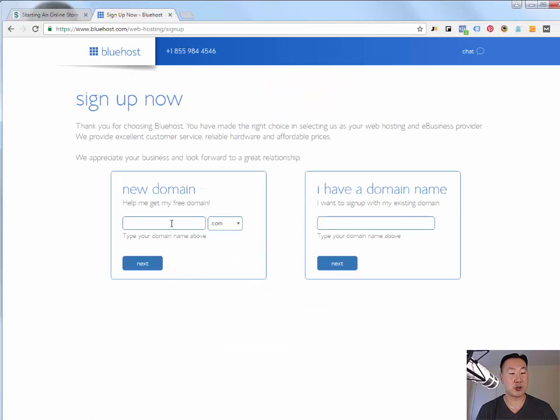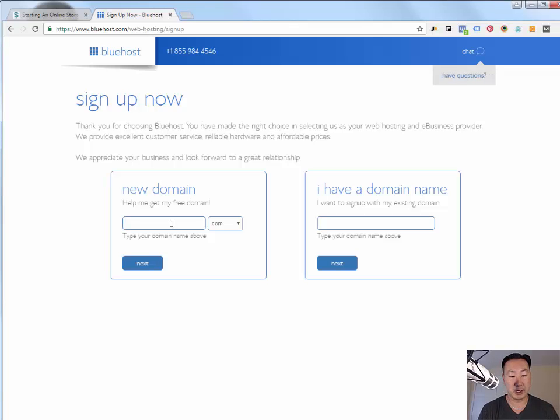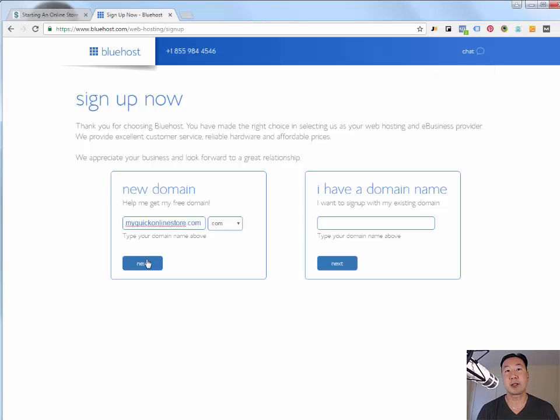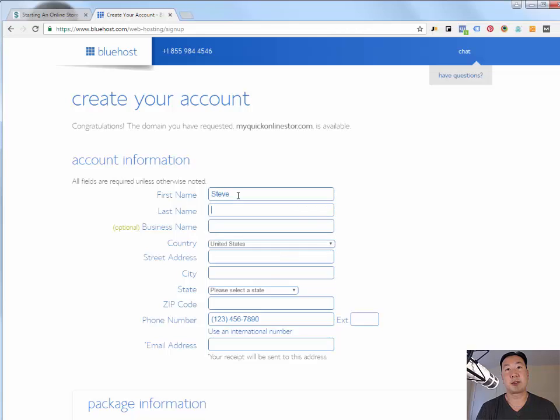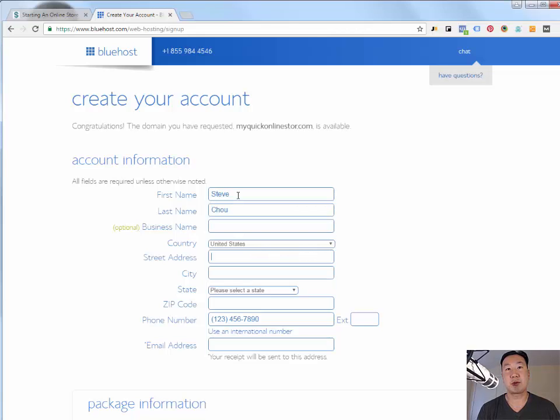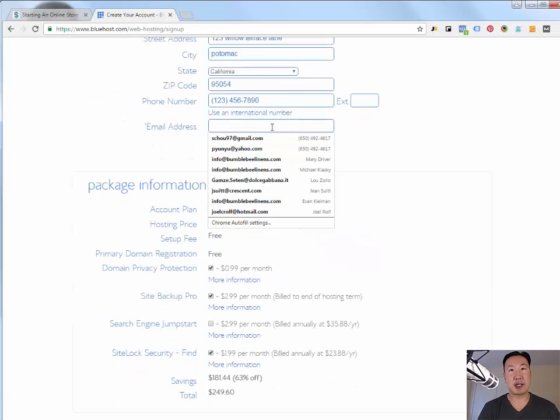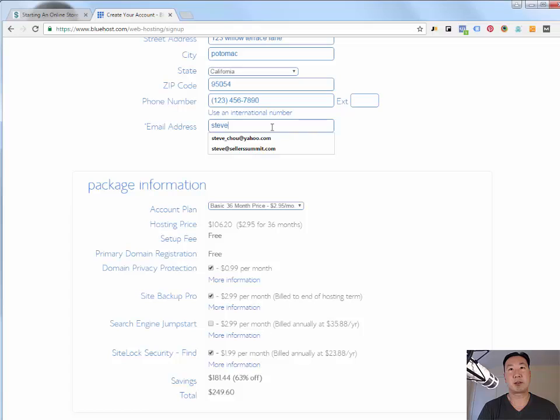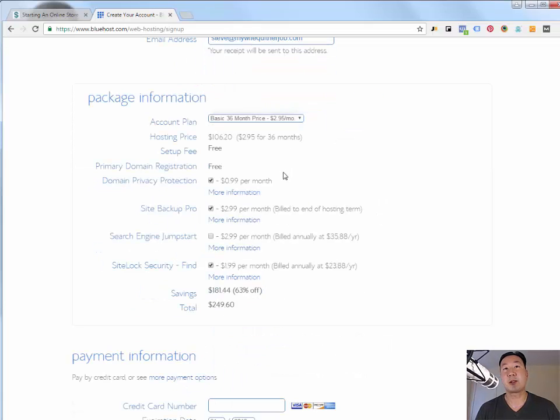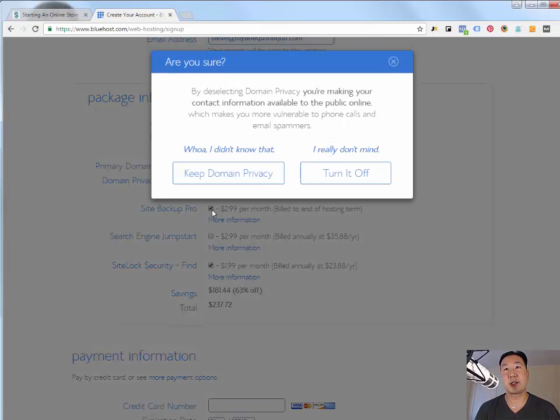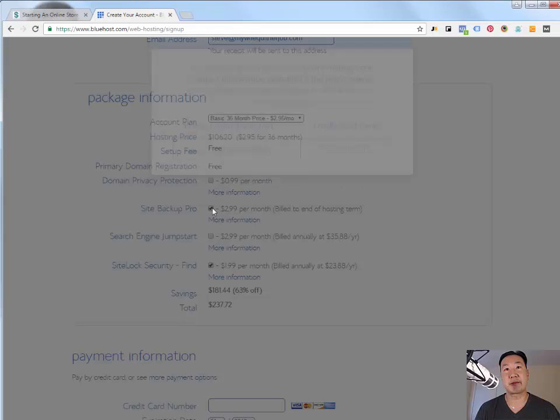Type in the domain for your online store, whatever it might be. For the purposes of today's example, I'm going to use myquickonlinestore.com. I'm going to hit next. And then I'm going to fill out all the necessary information just to get started. So Steve Chu. And then my email address. Put my number here. And in terms of selecting which options that you want with your Bluehost account, I am going to just uncheck all of this stuff because you don't need any of it and it's just going to add to the total.